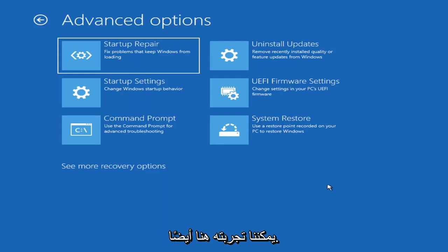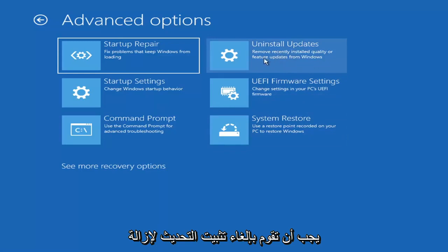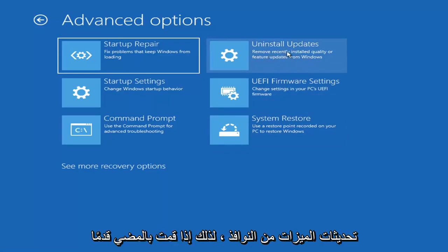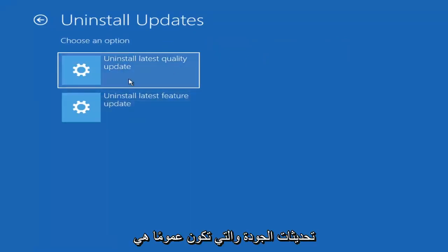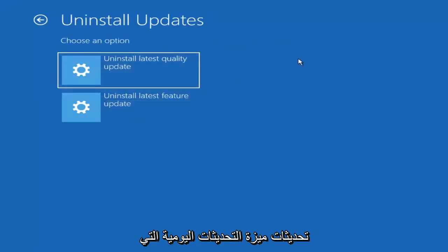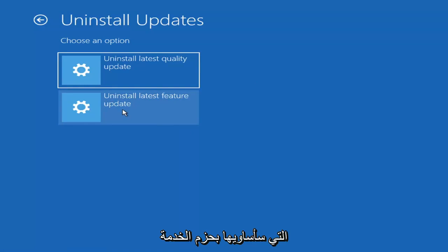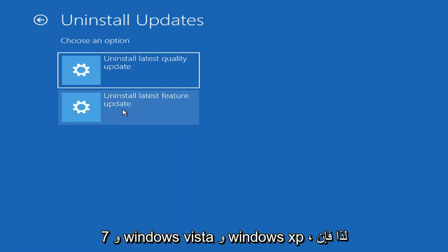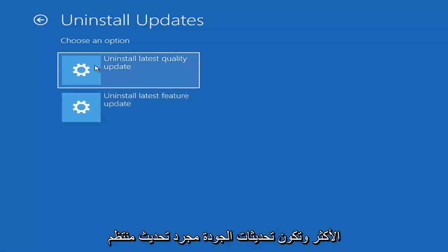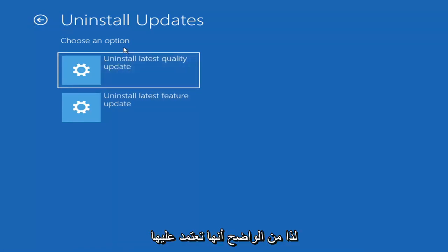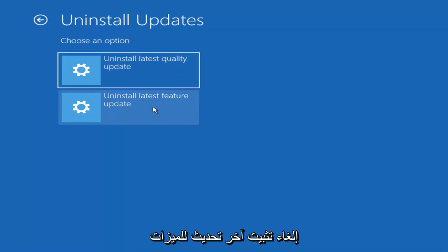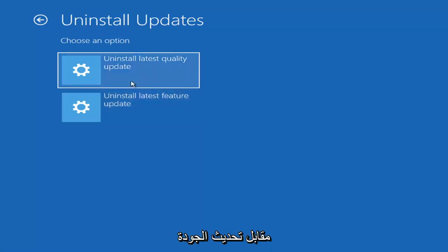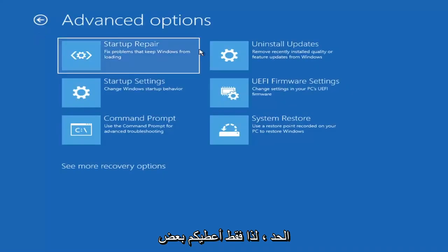Something else we can also try here as well would be to uninstall updates, remove recently installed quality or feature updates from Windows. So if you go ahead and select that, you can uninstall the latest quality updates, which generally is the more day-to-day updates. Feature updates are the less regularly released ones, like the big ones. I would equate it to service packs in like Windows 7 and Windows Vista and Windows XP. So larger updates that occur once or twice a year at most. And the quality updates are more just a regular update. It will take longer if you're going to try and uninstall the latest feature update versus quality update. And maybe you don't need to go back that far.